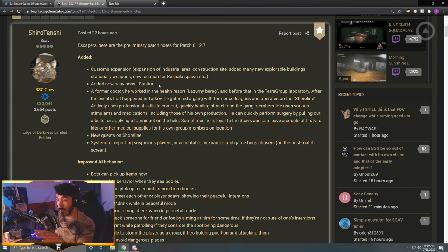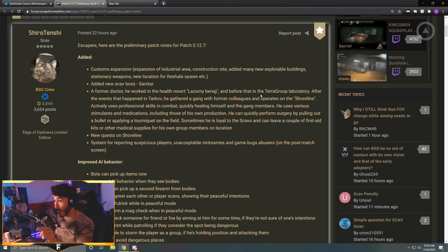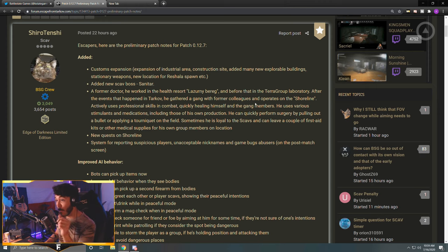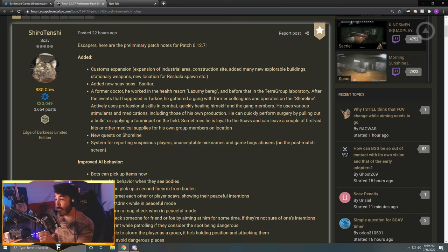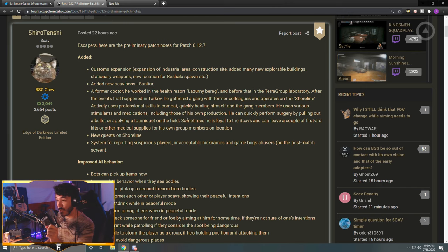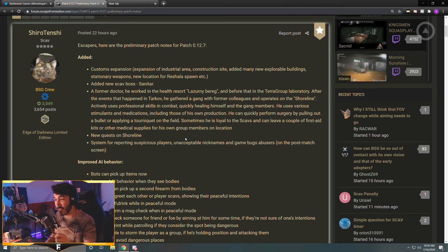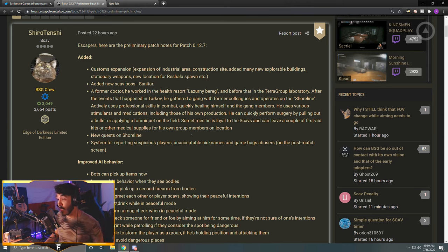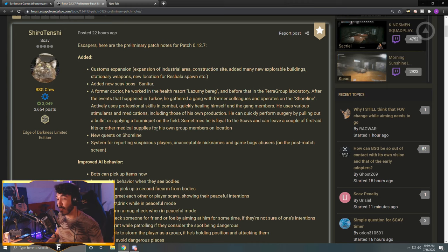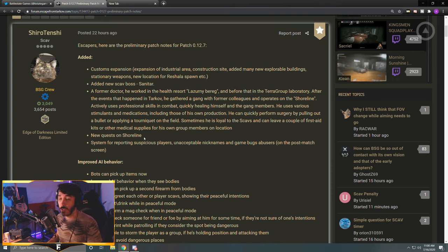But Sanitar is coming and this is his description: a former doctor, he worked in a health resort Lazerni Bereg, probably butchering that, and before that in the TerraGroup laboratory. After the events that happened in Tarkov, he gathered a gang with former colleagues and operates on the Shoreline. Actively uses professional skills in combat, quickly healing himself and the gang members. He uses various stimulants and medications including those of his own production. He can quickly perform surgery by pulling out a bullet or applying a tourniquet on the field. Sometimes he is loyal to the scavs and can leave a couple of first aid kits or other medical supplies for his own group members on location. Sounds like a fun boss to me, I can't wait to get in there and meet him.